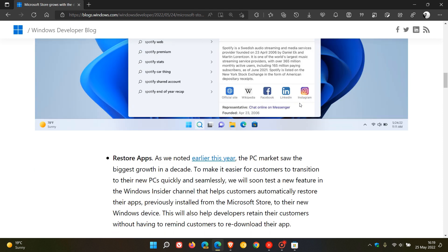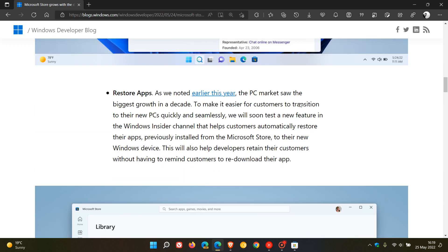And then the next announcement is regarding restoring your apps. And what Microsoft has to say about this is, apparently, it's going to make it easier for customers to transition to their new PCs quickly and seamlessly. And they soon are, once again, going to be rolling this out to Insiders in the Insider program. And it's going to help customers automatically restore their apps previously installed from the Microsoft Store to their new Windows device.